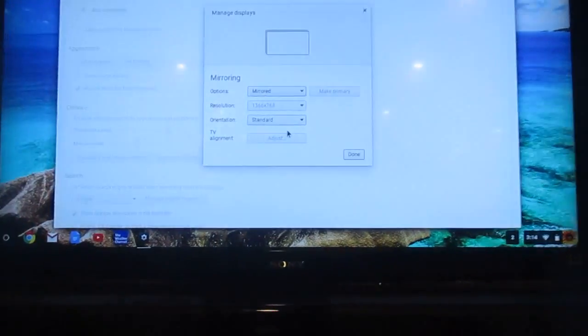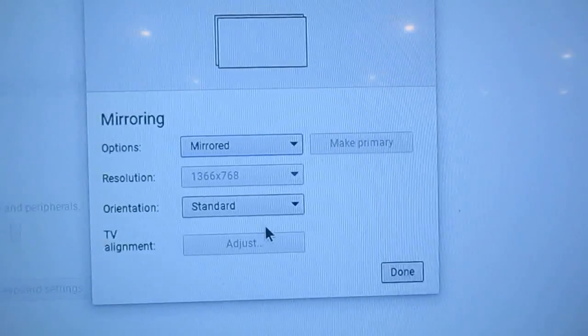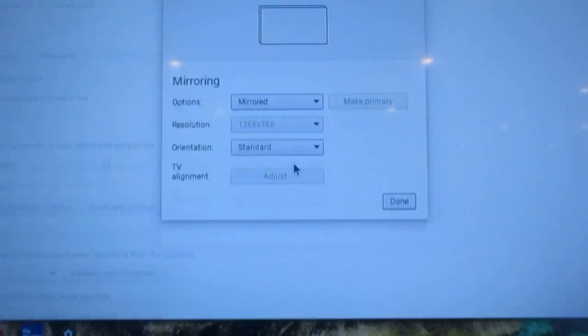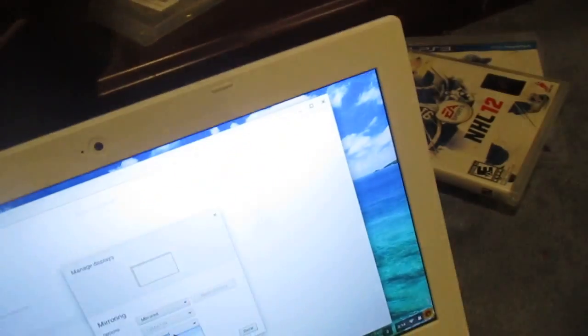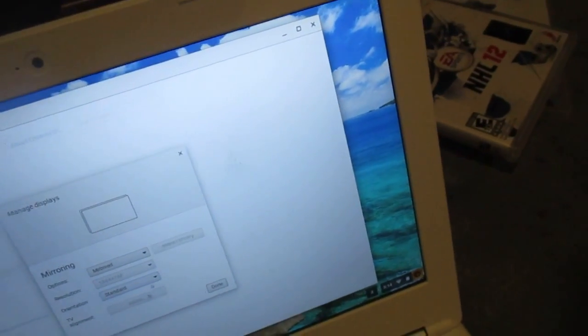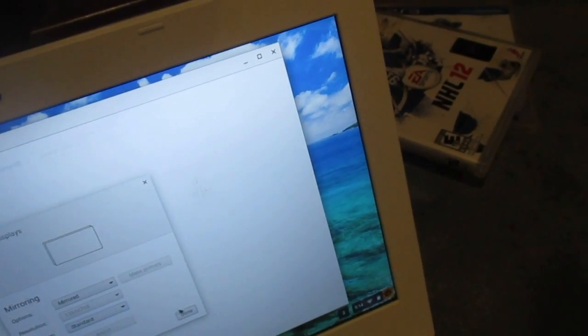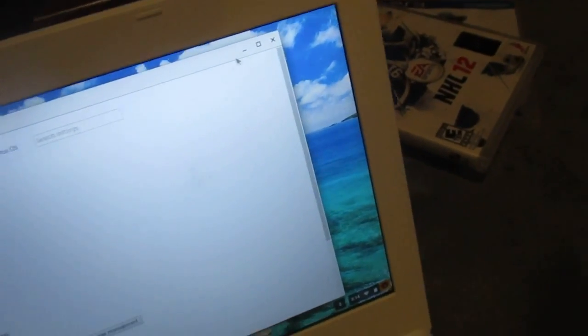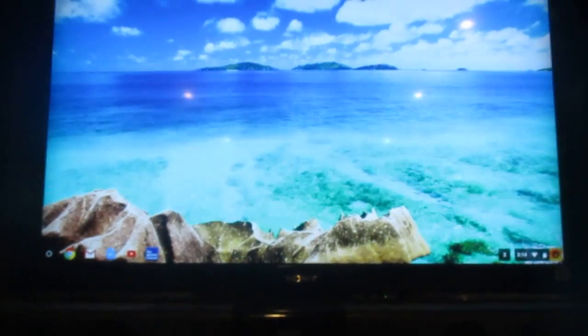Alright, here's mirrored. So now it displays on here and here. And that's what most likely you want. And then you just set up your orientation anytime you want it. TV alignment options. You just click done. And there you have it.